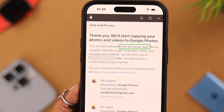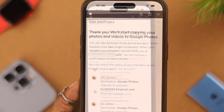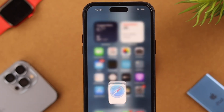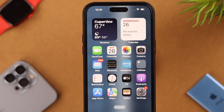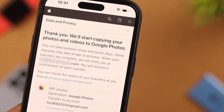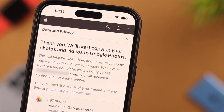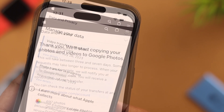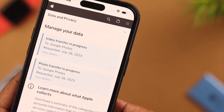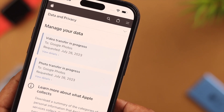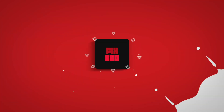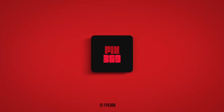Just remember, it usually takes three to seven days to complete the transfer, so have patience. This is for your own virtual privacy and security. That's how you can transfer iCloud photos and videos to Google Photos. Let us know in the comment section if you could do it — we'll appreciate it. Thank you for watching.